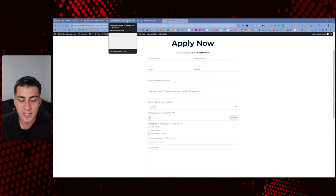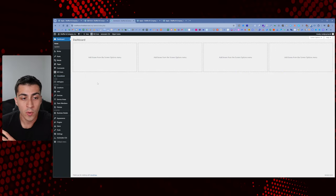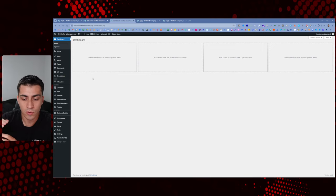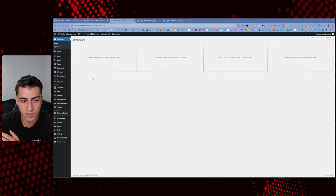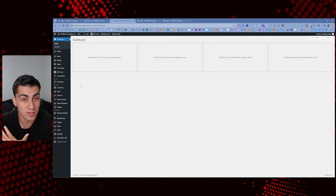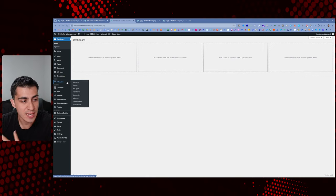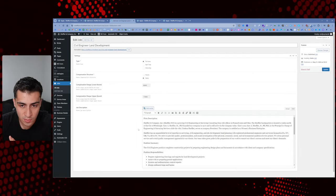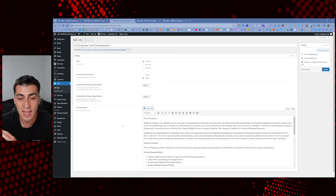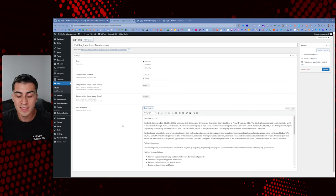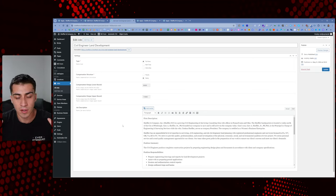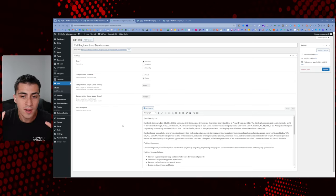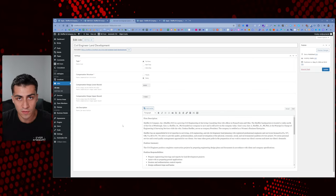So here's my setup. I'm using JetEngine and Crocoblock, but you could use ACF — it doesn't matter. WS Form works with both. I created a jobs custom post type with fields associated with each job. If you're not familiar with custom post types and custom fields, I have a free YouTube playlist called WordPress Dynamic Data Fundamentals — I'd highly recommend checking it out. It's in ACF but the concepts apply regardless of your tool.